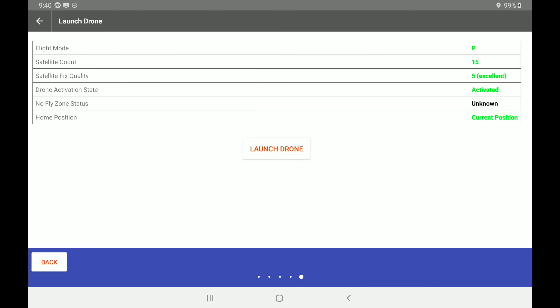And now we're taking a look here where we're in flight mode. And that is the P mode. Satellite count is at 15. Satellite quality fix is excellent. The drone is activated. The no-fly zone is unknown right now. And we're okay where we're at. We're actually operating under LAANC for this particular mission. And the home position finally is at the current location where the drone is. The next step is to simply hit launch the drone.